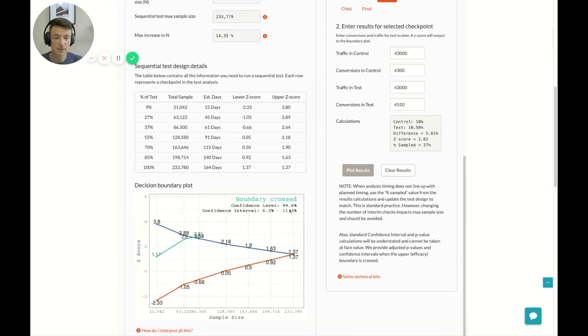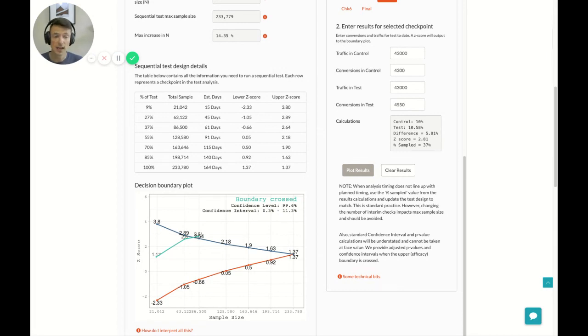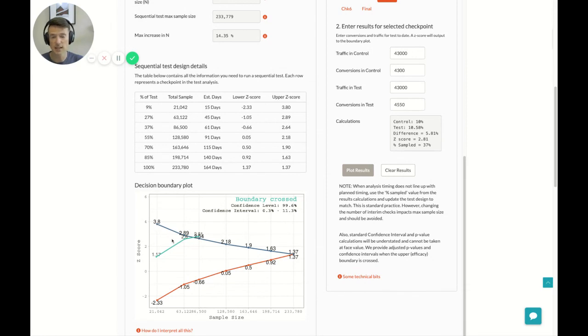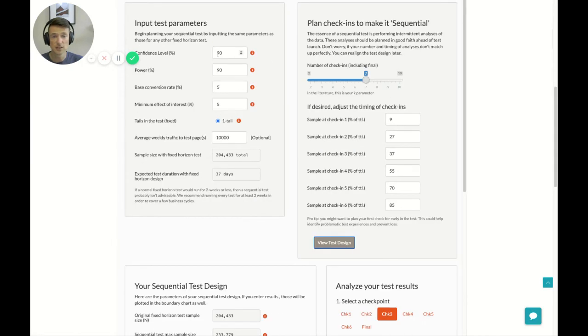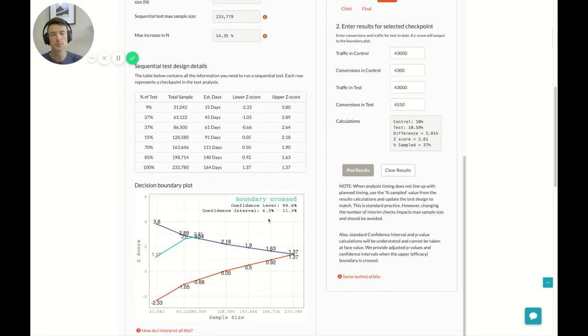What we also get here is a confidence level and a confidence interval. Now, these have been adjusted from what you would normally get from a confidence calculator. Like, if you were to go out and find one on the internet, it would give you a higher confidence level and a narrower confidence interval. And those should be ignored. These are adjusted confidence level or p-values and confidence intervals based or taking into consideration the test design that you have here and the previous checks that you've made. So, this is the confidence interval, by the way, matches your confidence level. So, we had a 90% confidence level. So, that's a 90% confidence interval.